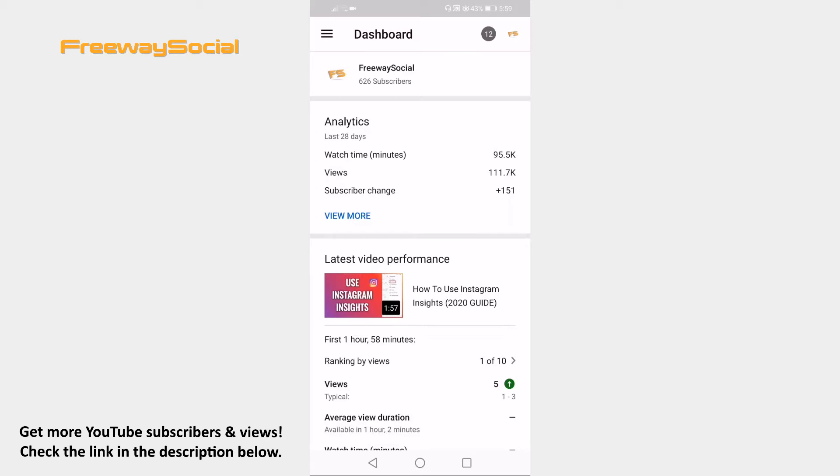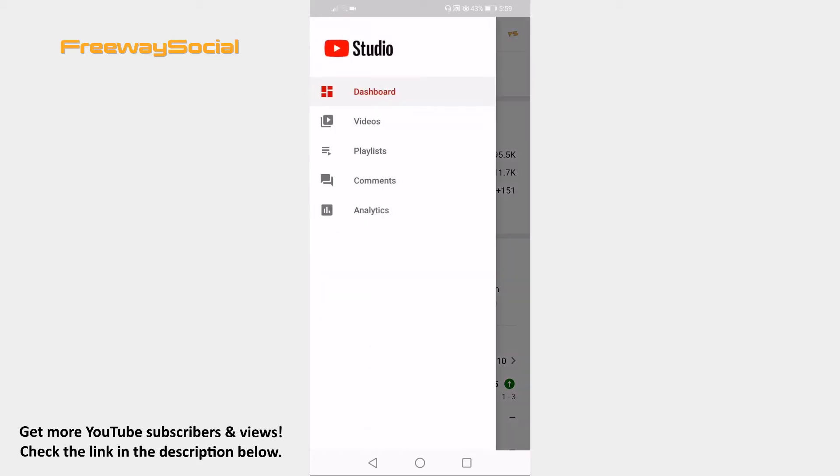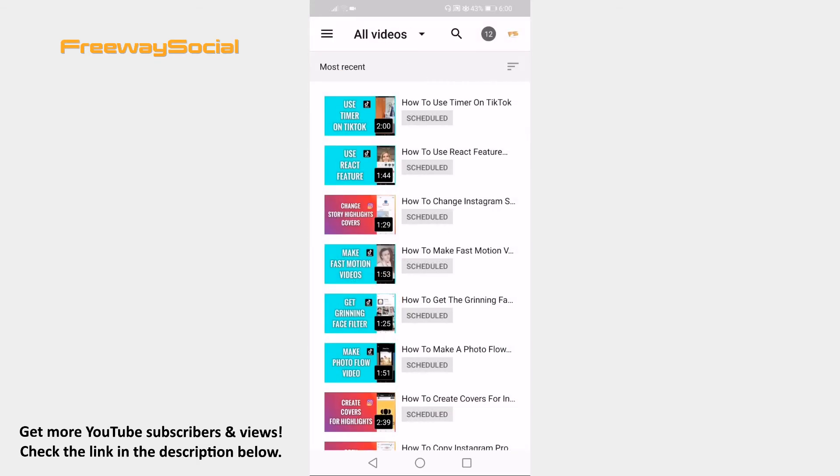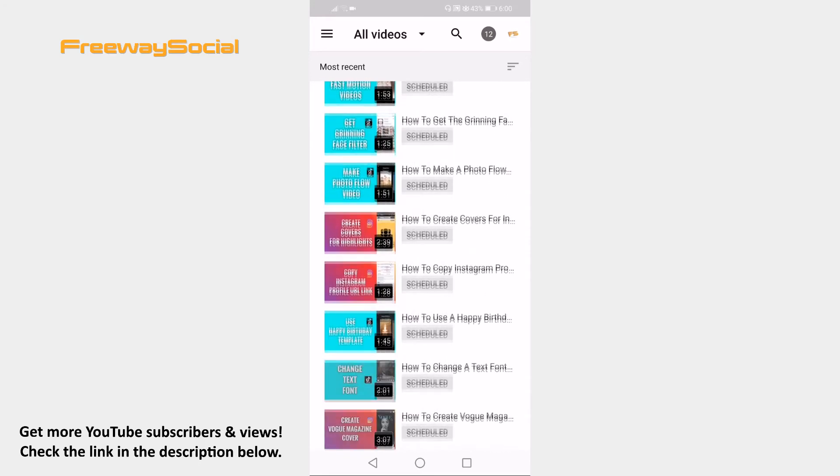Click on menu icon at the left corner and select videos. Find the video on which you would like to disable likes and dislikes and click on it.